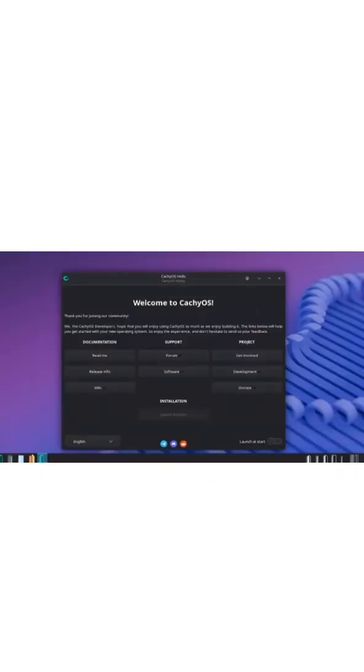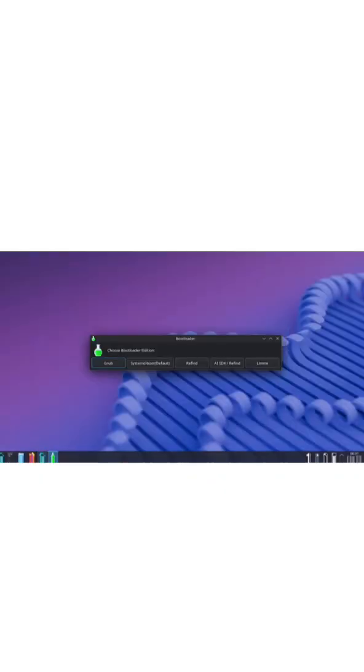I'm about to install KashiOS with KDE Plasma. It comes with the Calamari's installer, which makes the whole setup super easy and beginner-friendly.